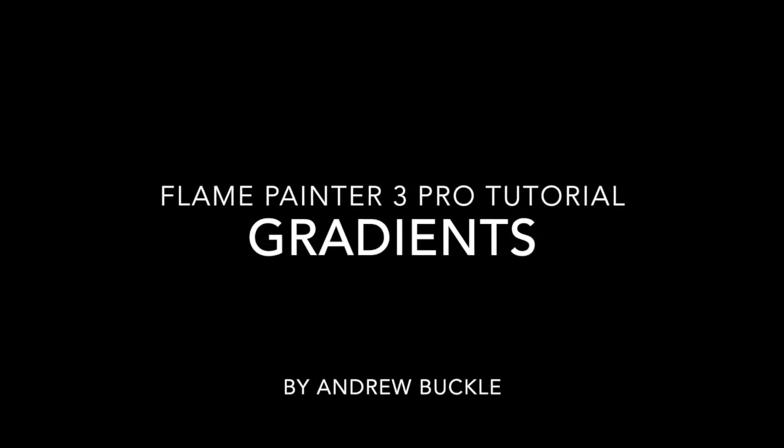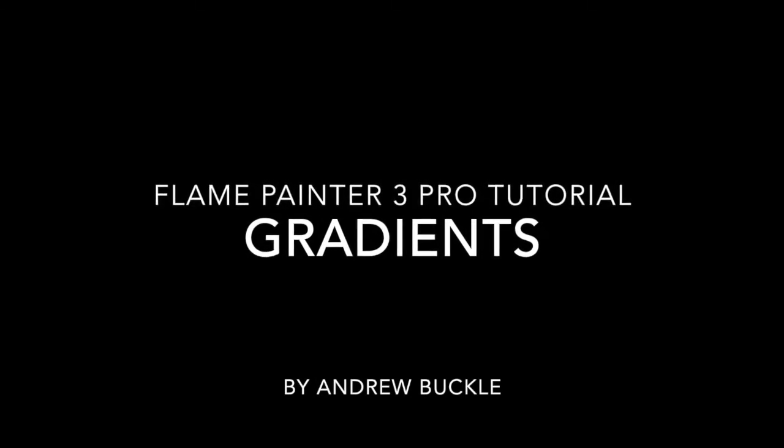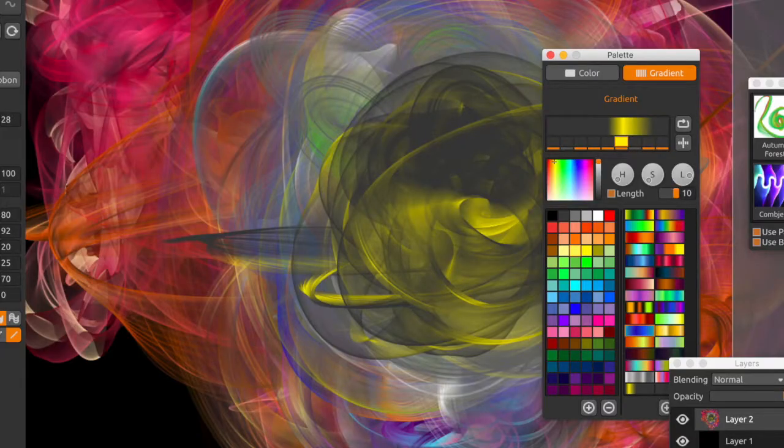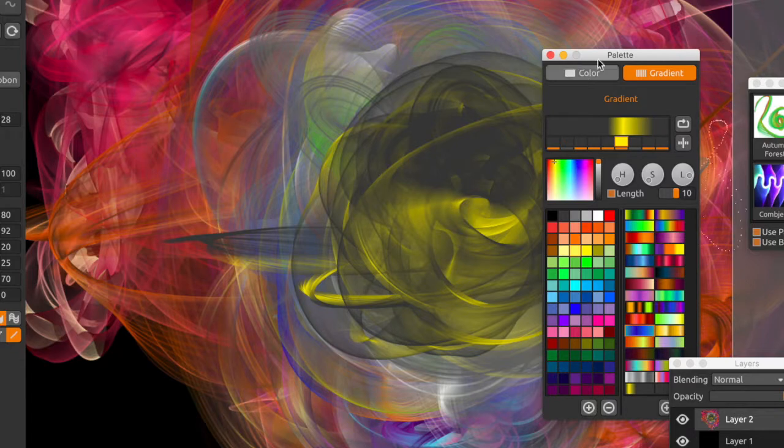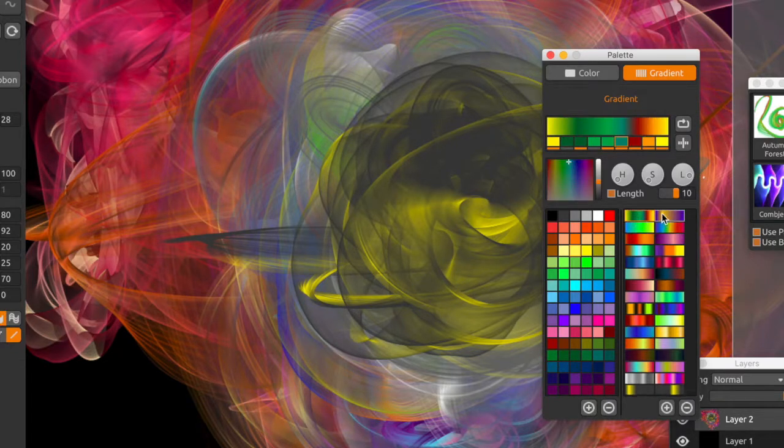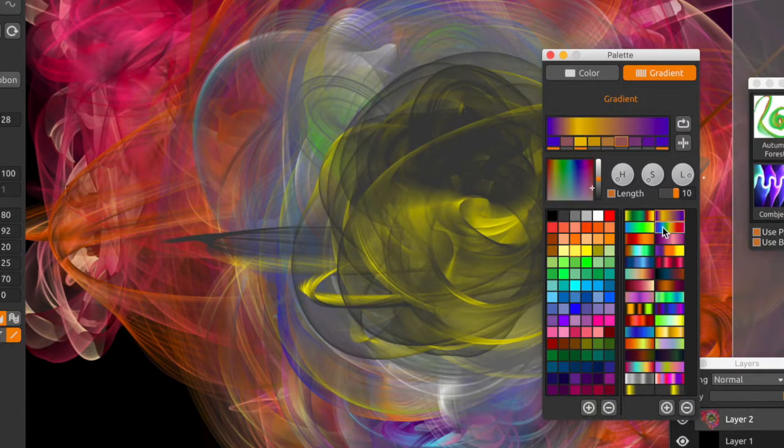How to use gradients in Flame Painter 3 Pro. Now the key thing is the palette. Bring up the palette and you'll notice the gradient section, the tab on the side.